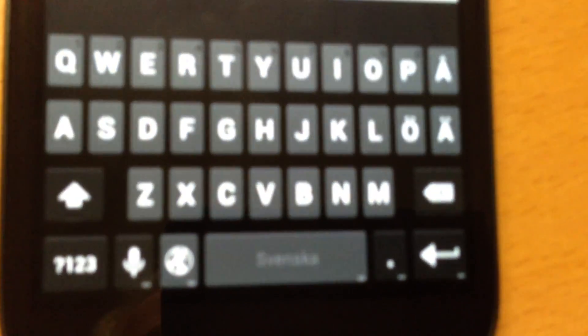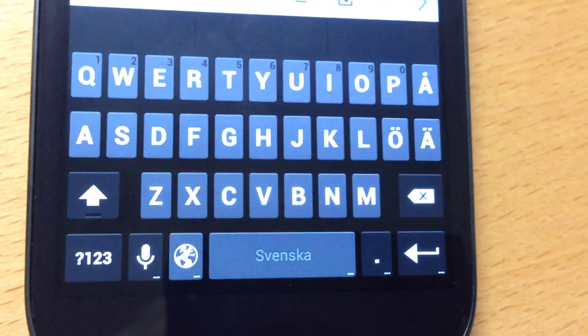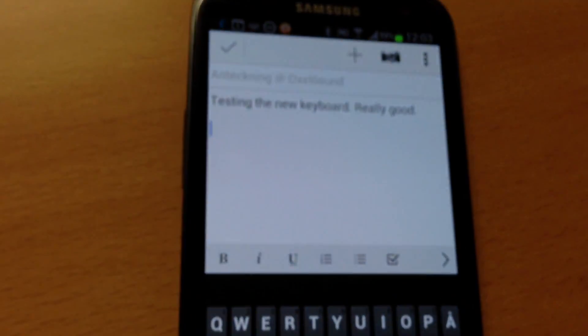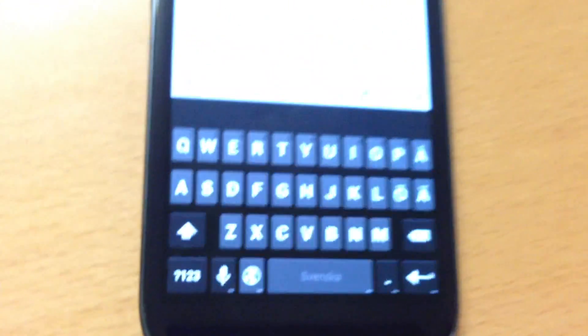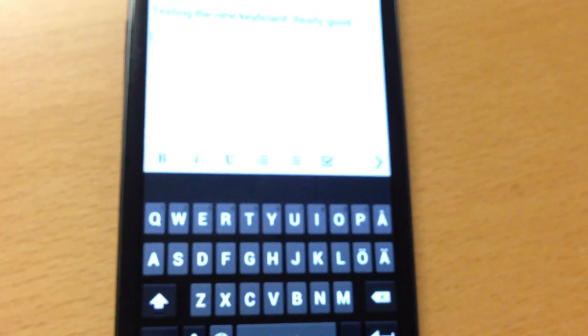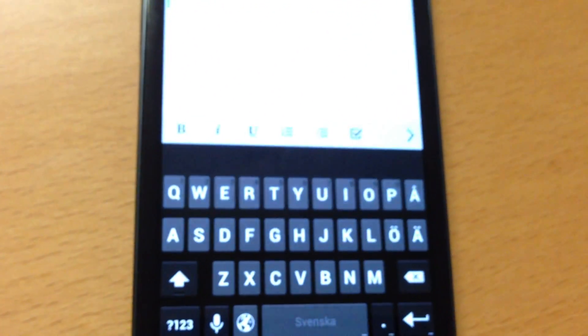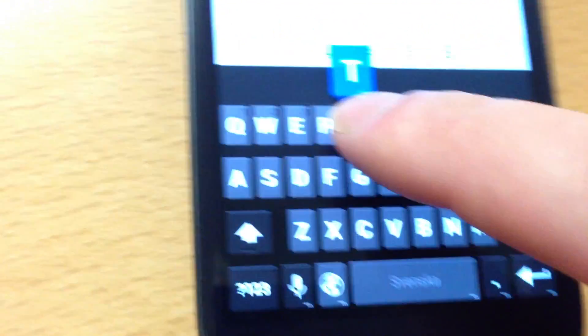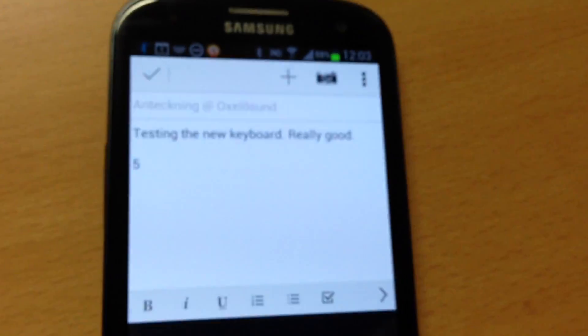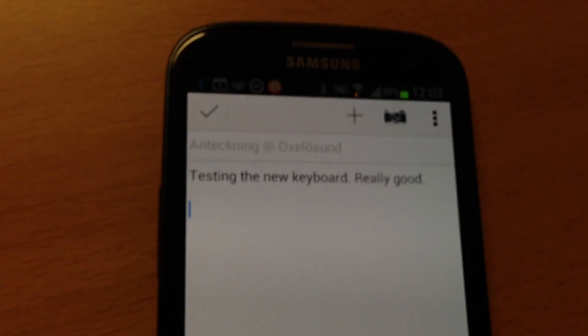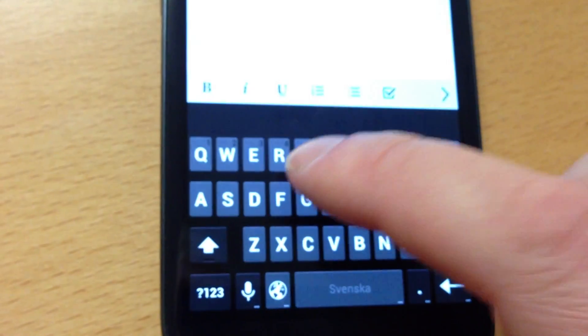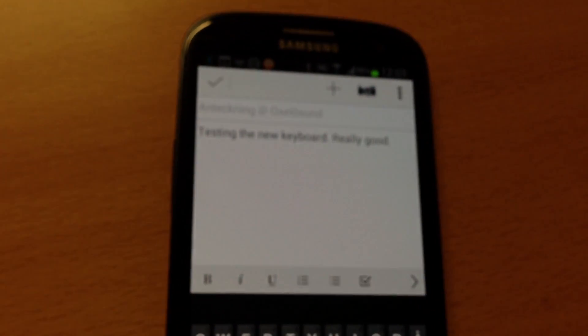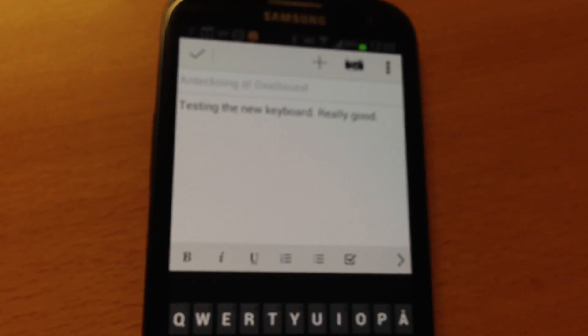We click on that globe and you see it changed to Swedish. So now we could type in Swedish. But in this version, it doesn't work with gestures — as you can see, it doesn't work with gestures. And that's really bad. I hope they fix that. I can't do gesture typing in Swedish.